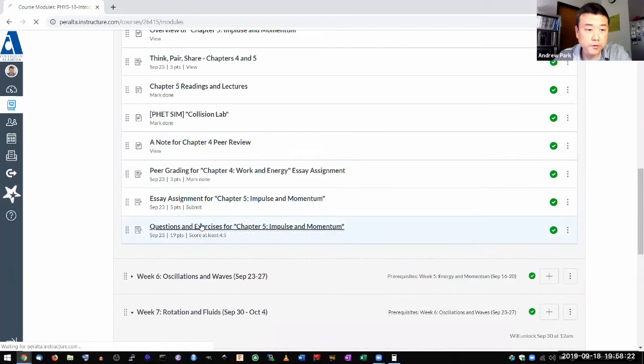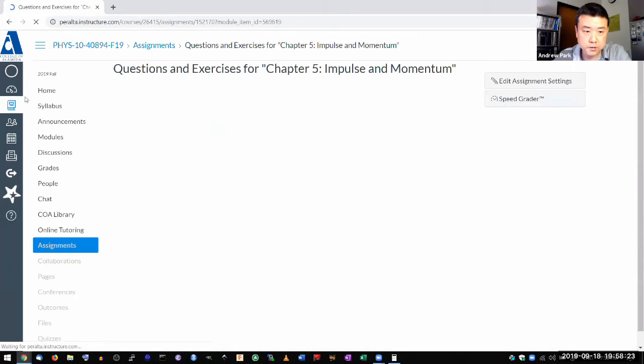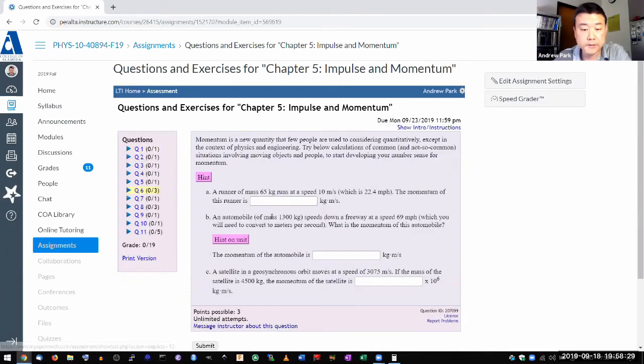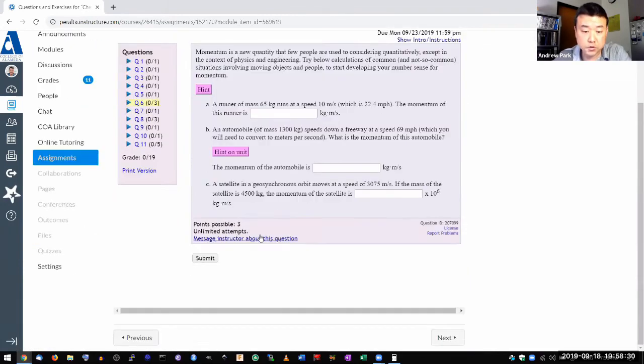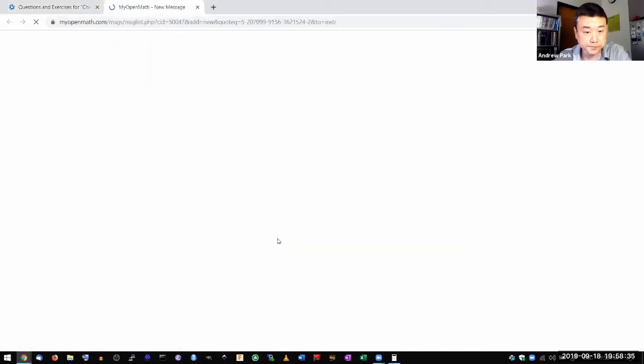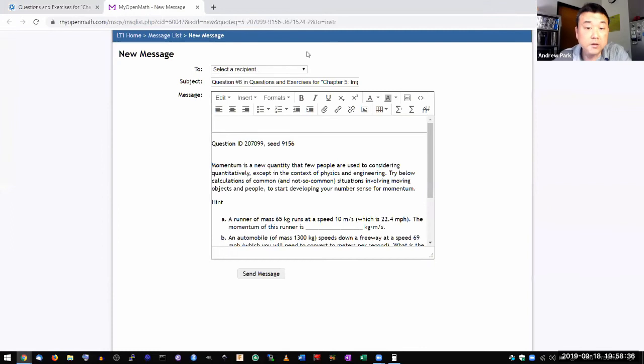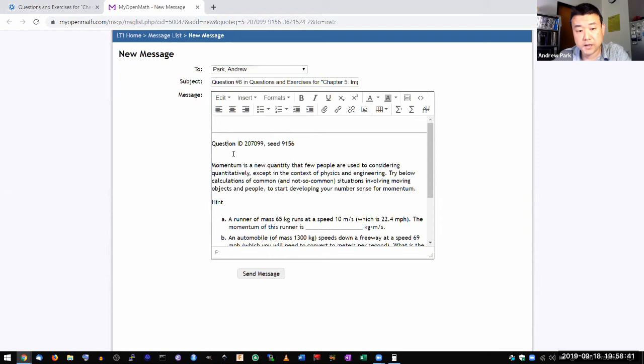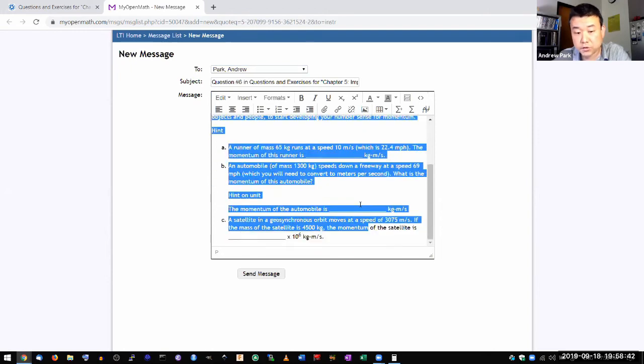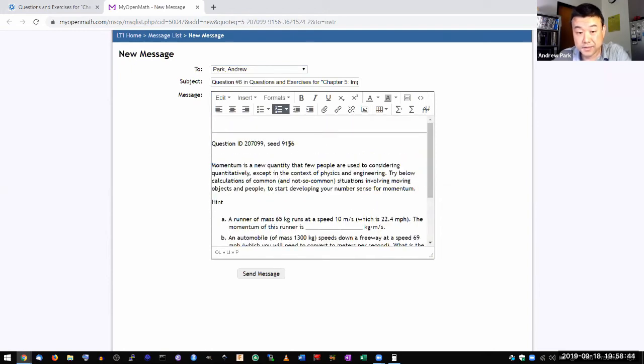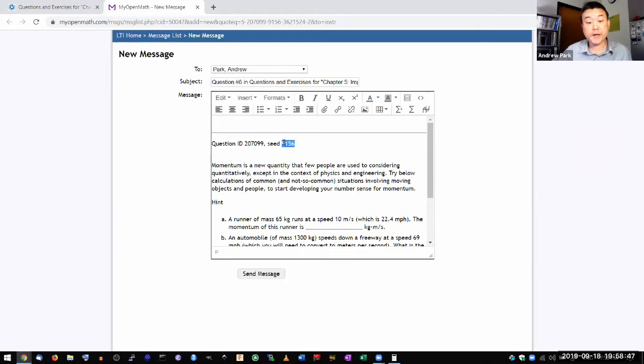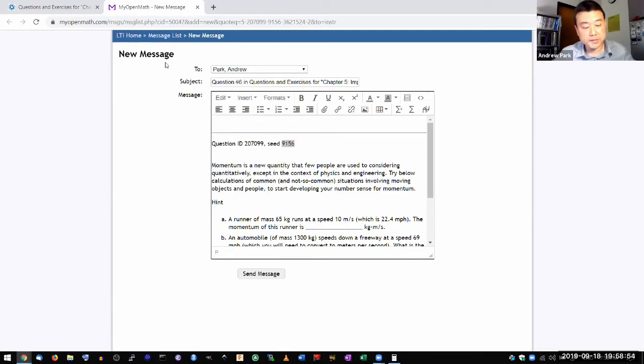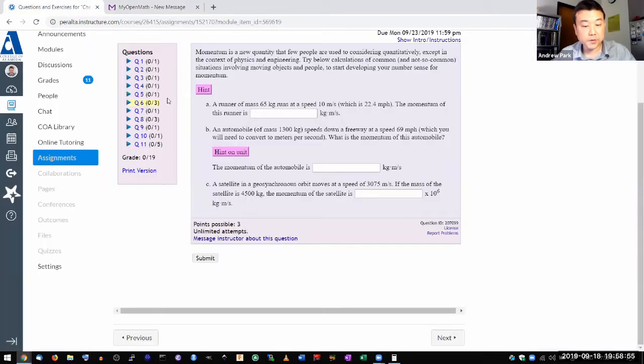By the way, as you are working through these homework questions, what I really encourage you to do if you get stuck, if you have difficulties, is use this link here, message the instructor about this question. When you do, the system actually sends me, it includes a lot of information, tells me what question you had, and actually this information here tells me what exact numbers you got. And I can actually even look at the attempts you've had. So do use this link to ask me questions about the homework.